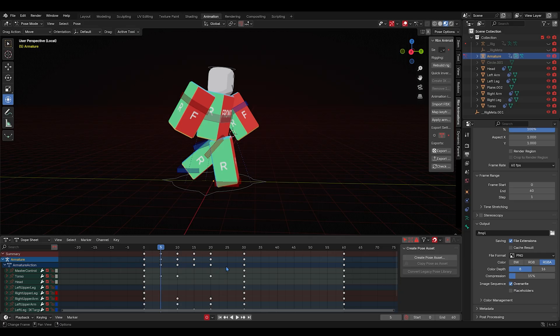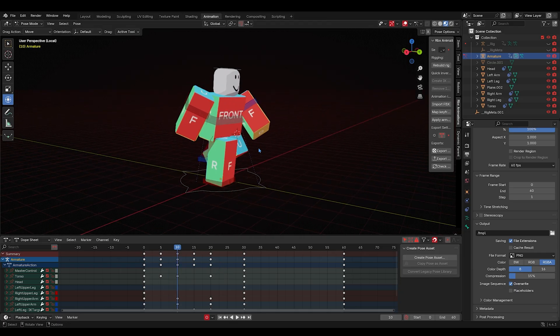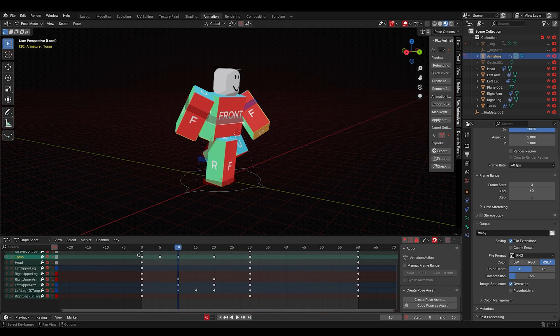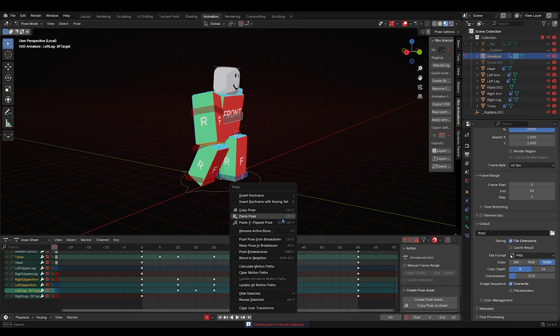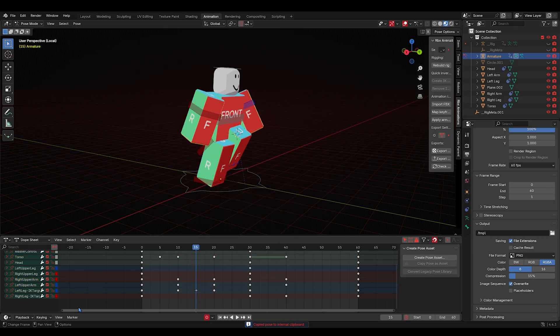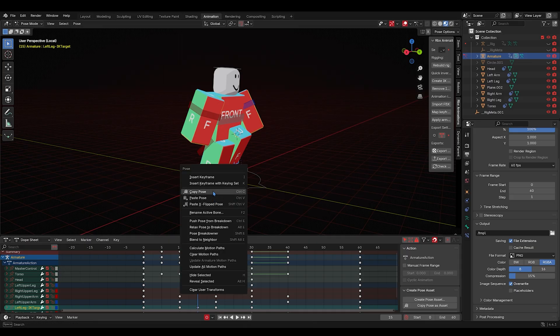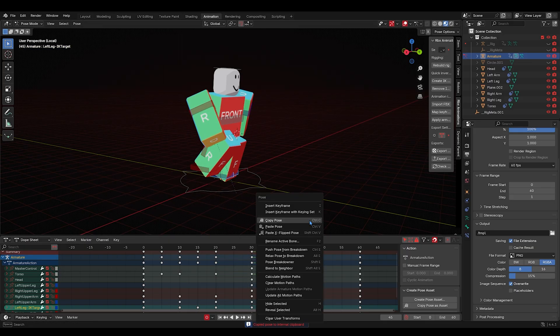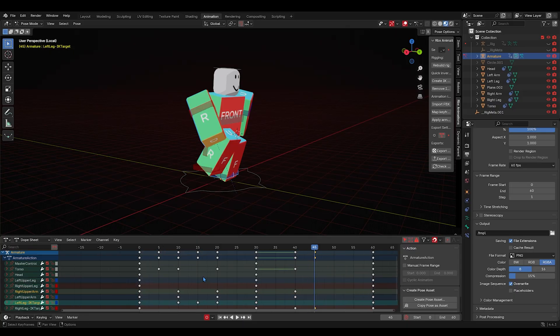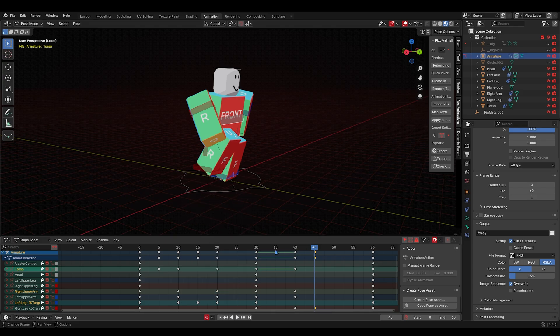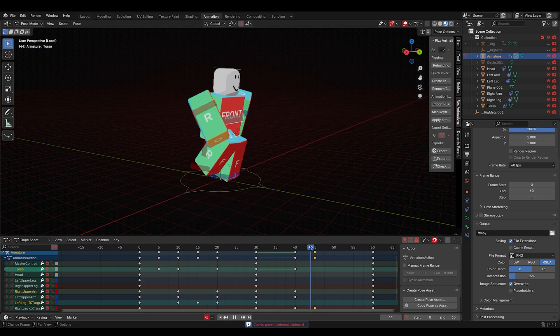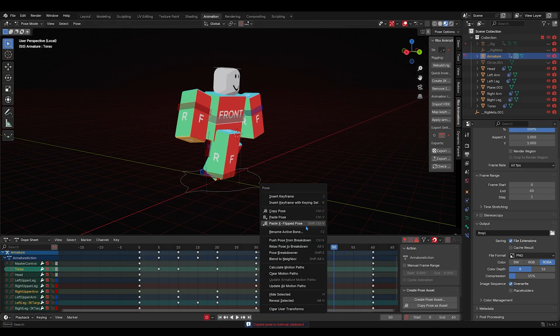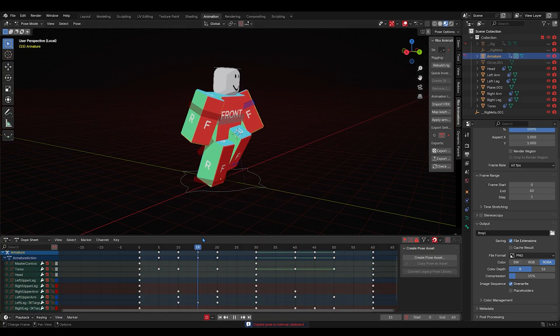Okay, so now we're gonna do this. We're gonna take this pose, we're gonna select, just like in the run, we're gonna select all of these that have a keyframe, these white dots. Copy pose, paste X, flip pose. This one only has this so we're gonna paste this over here. And then you're gonna take these four because it's the same thing as the other thing. We're gonna go here, paste X, flip pose.